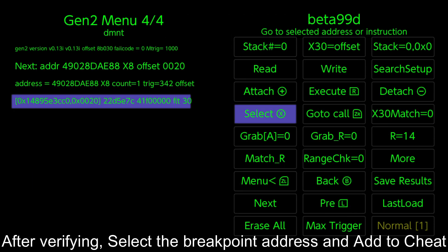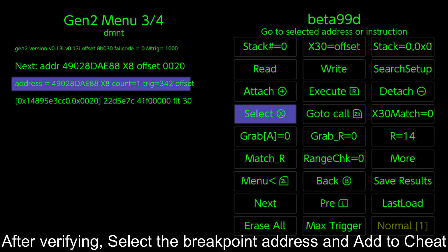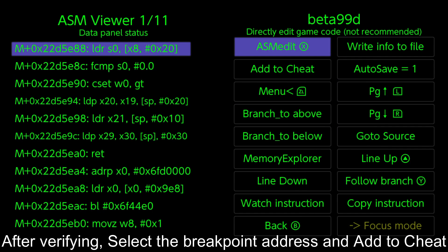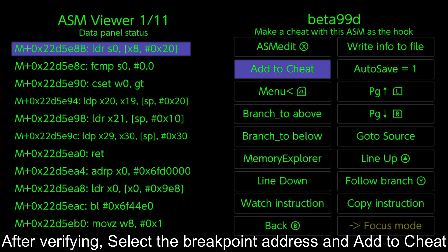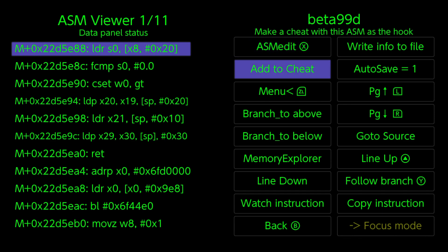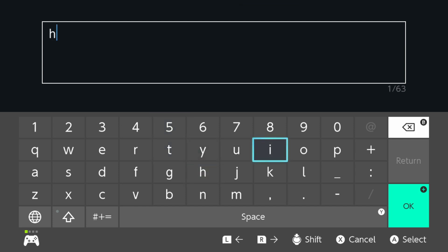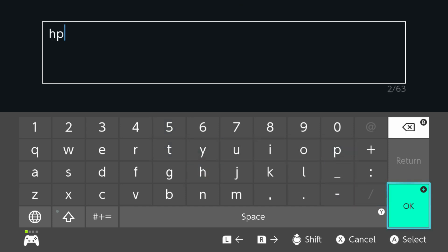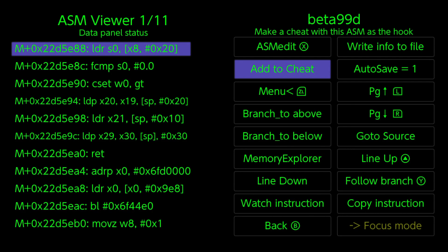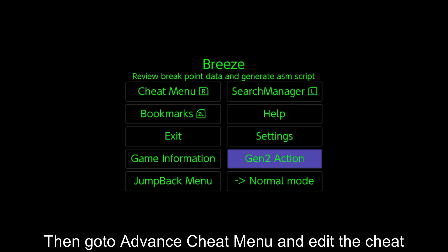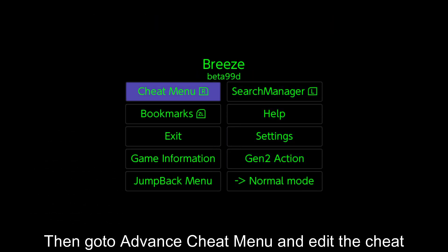After verifying, select the breakpoint address and add to cheat. Then go to Advanced Cheat menu and edit the cheat.